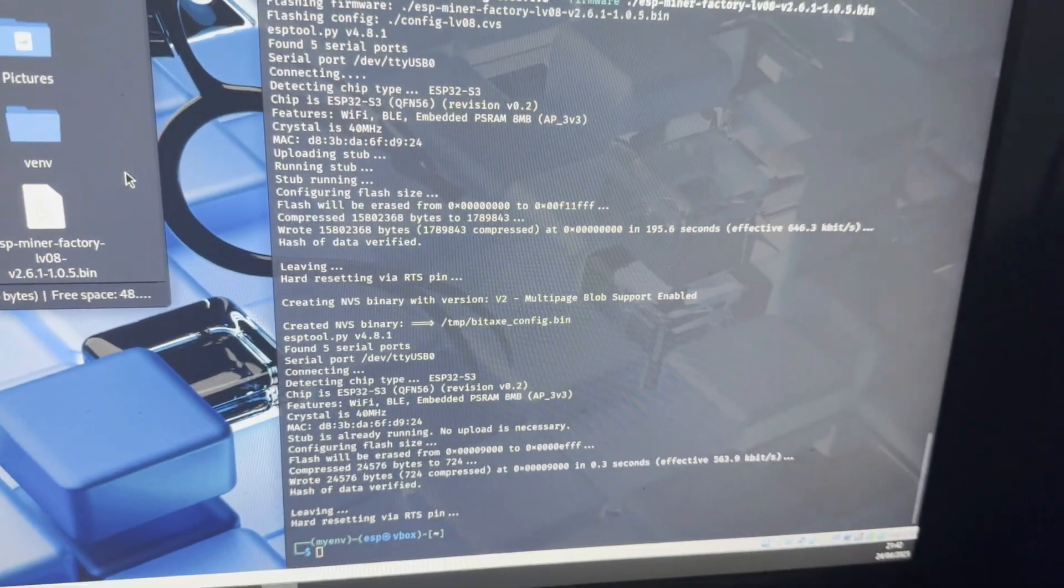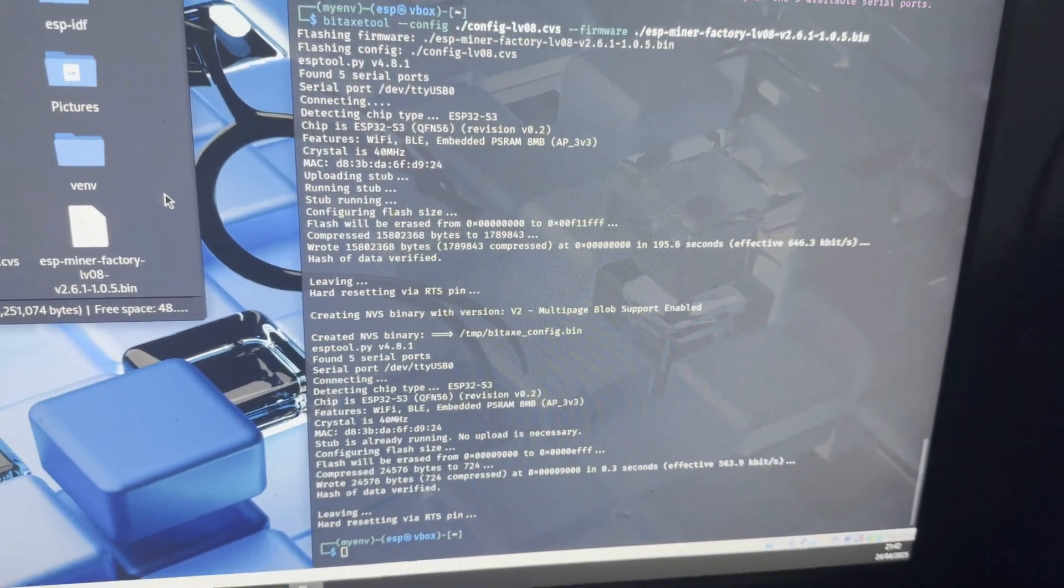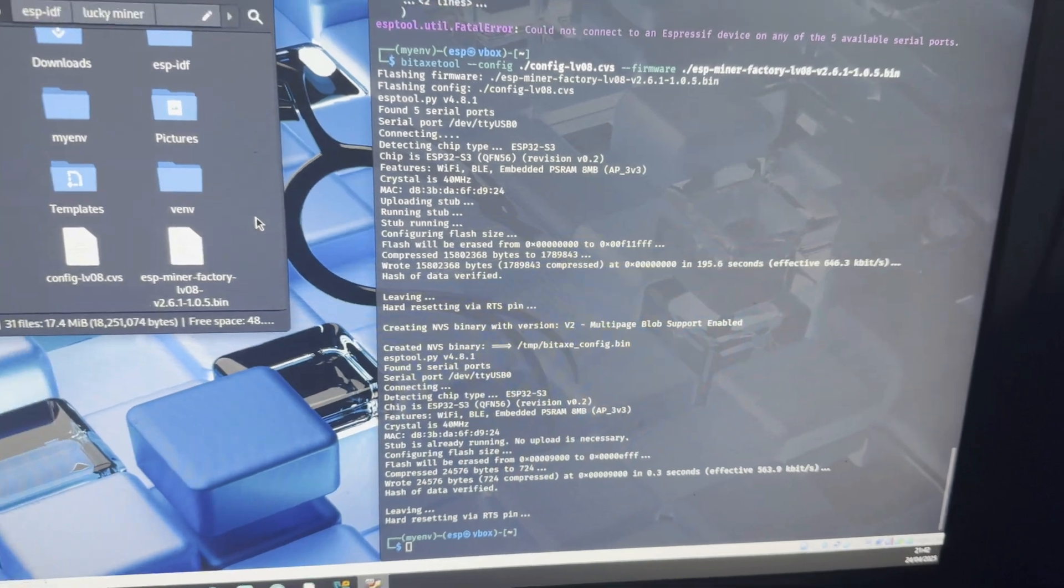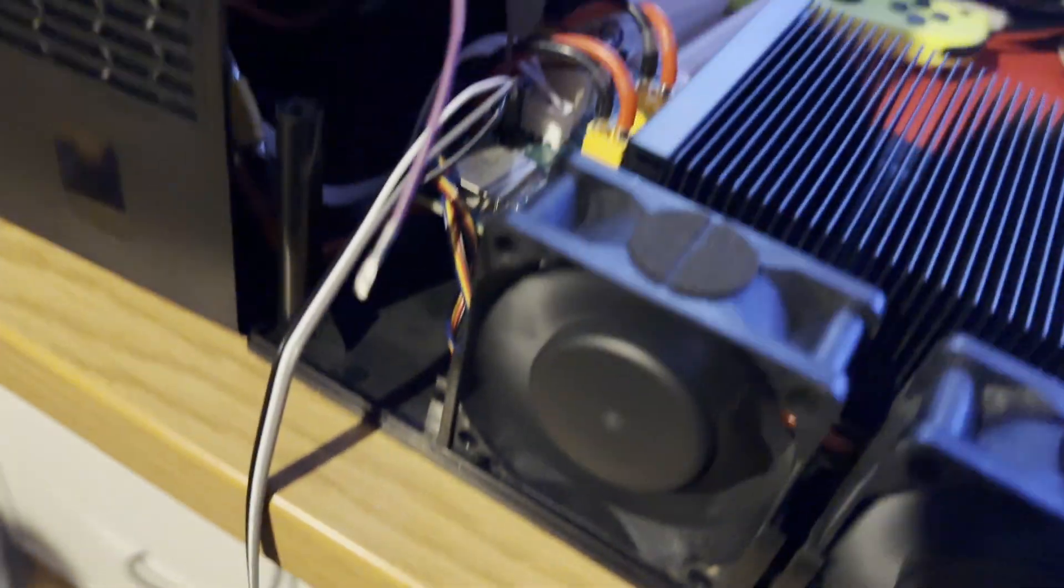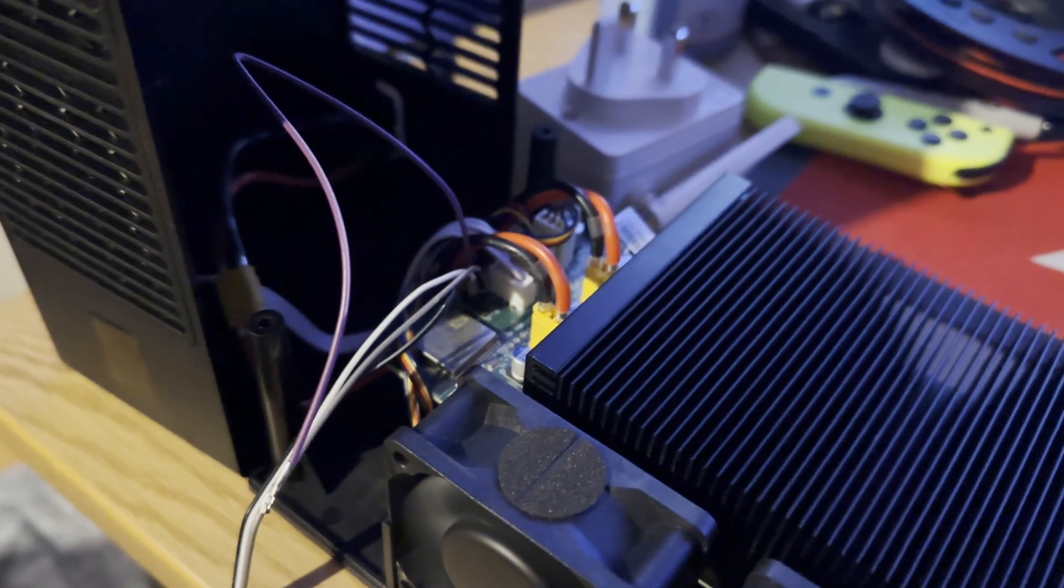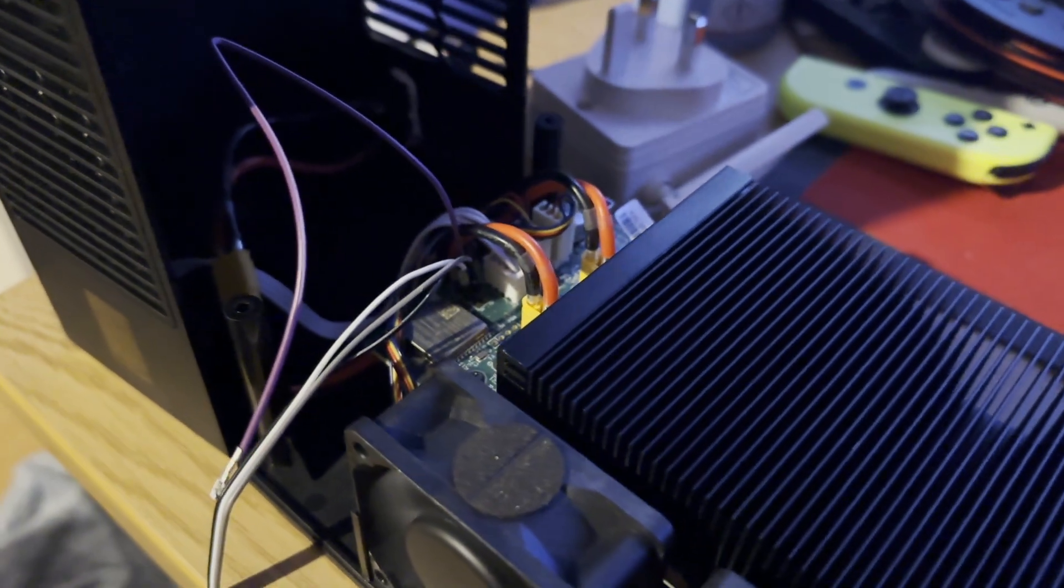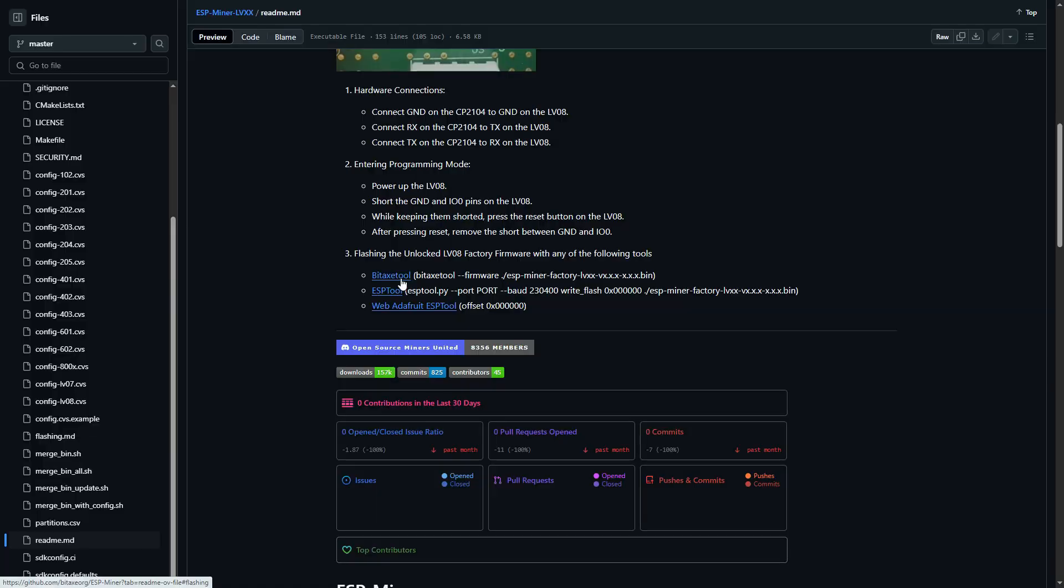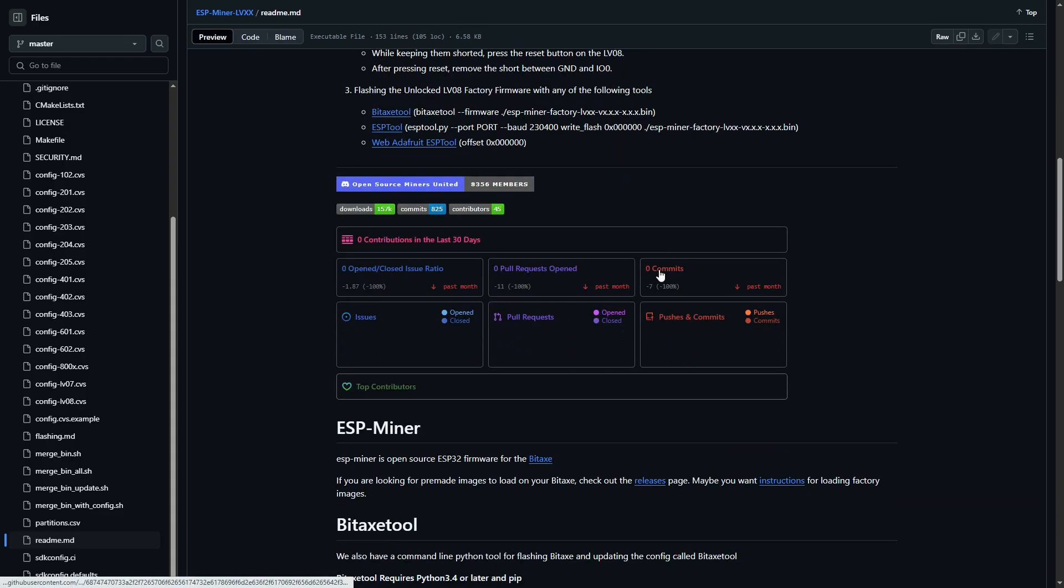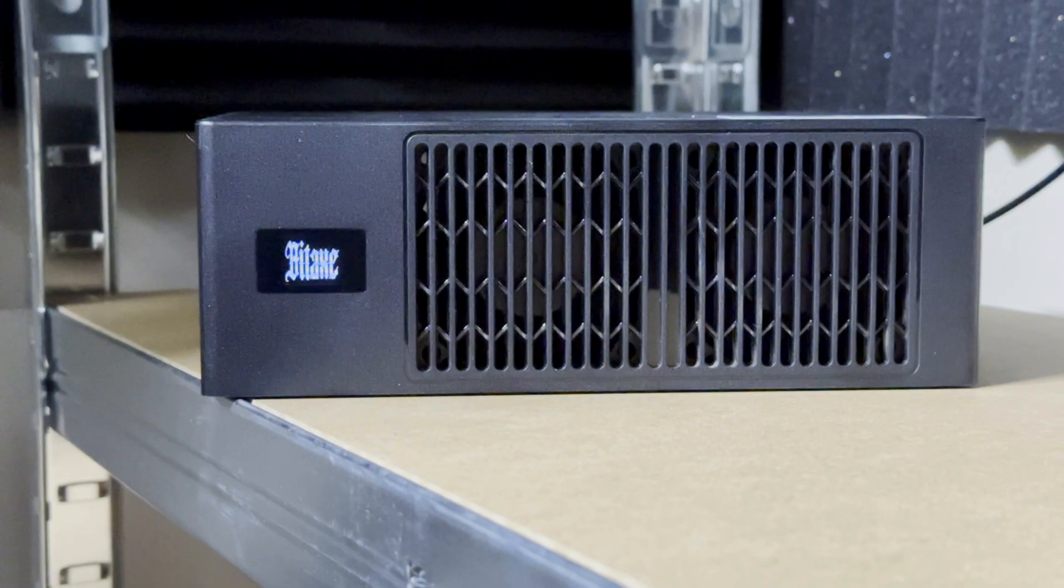The firmware was on GitHub as well. Once it connected, it just started flashing. That was it. The hardest part was getting it to connect and configuring the settings, but once that was set up, it was pretty straightforward.